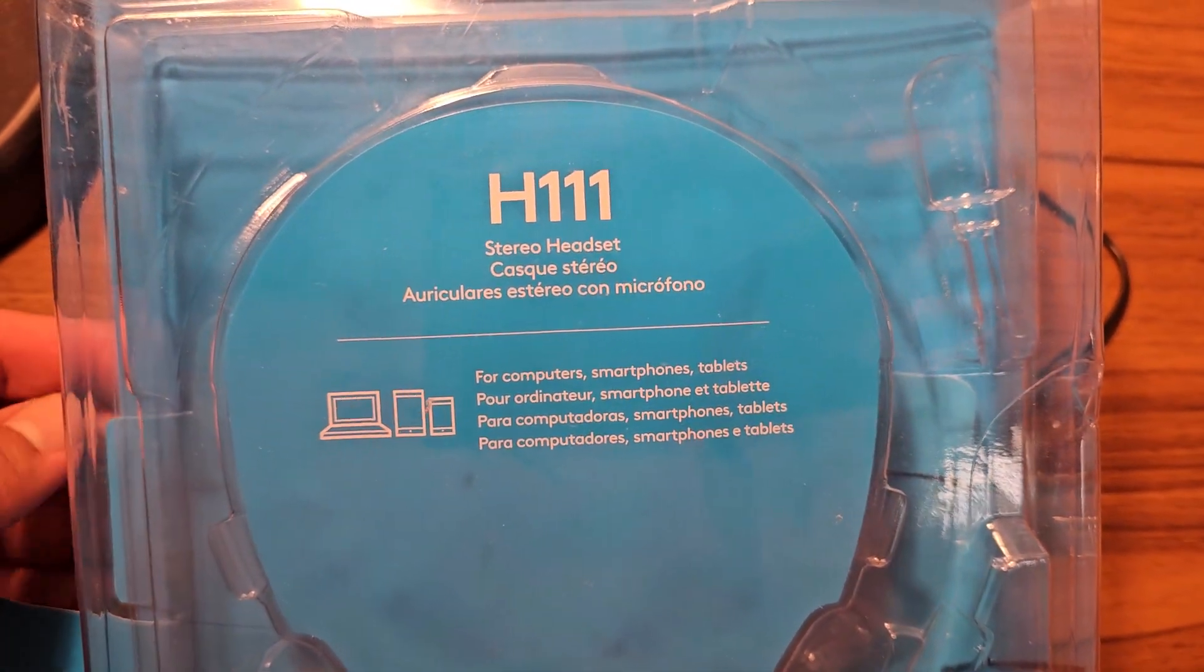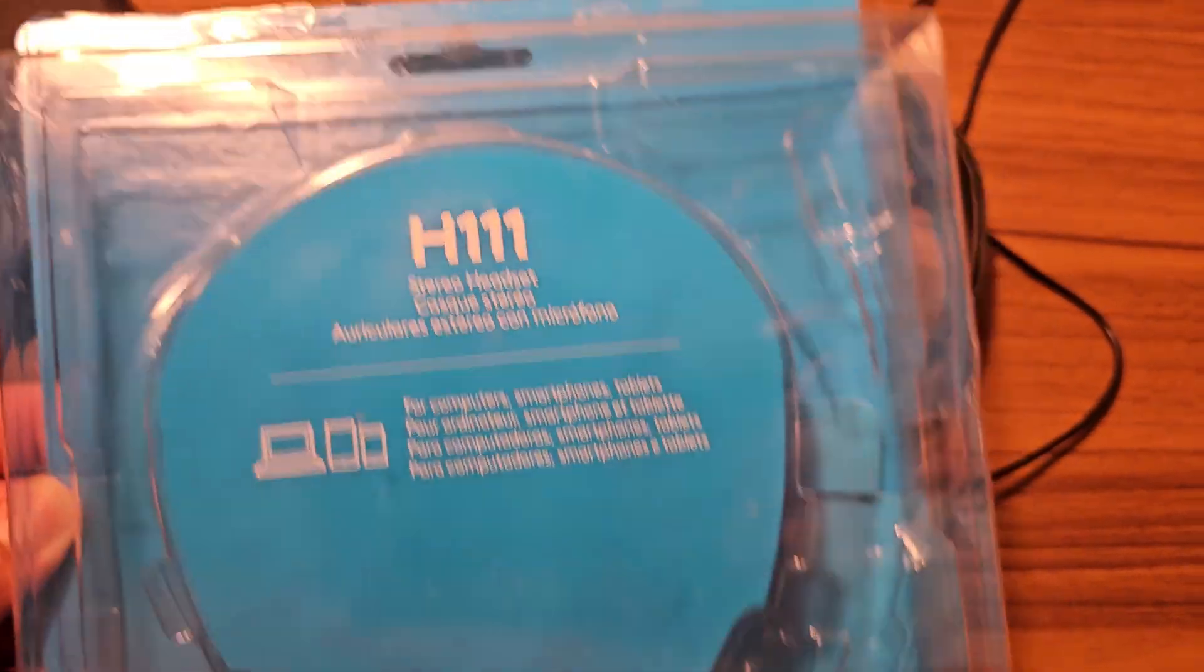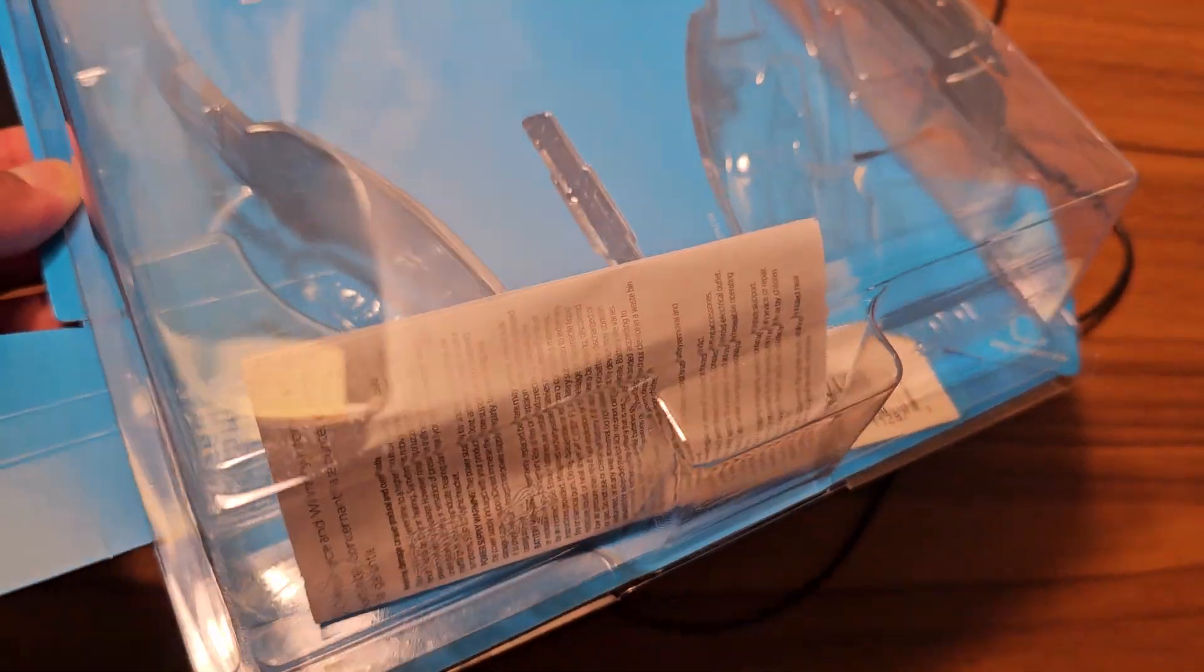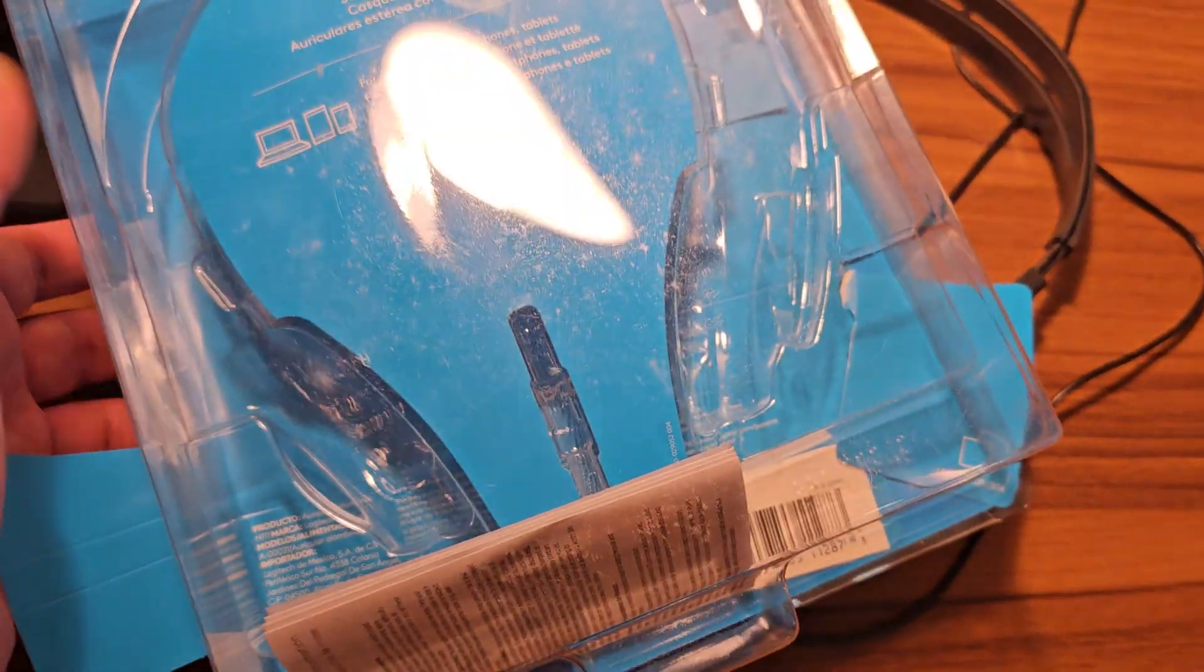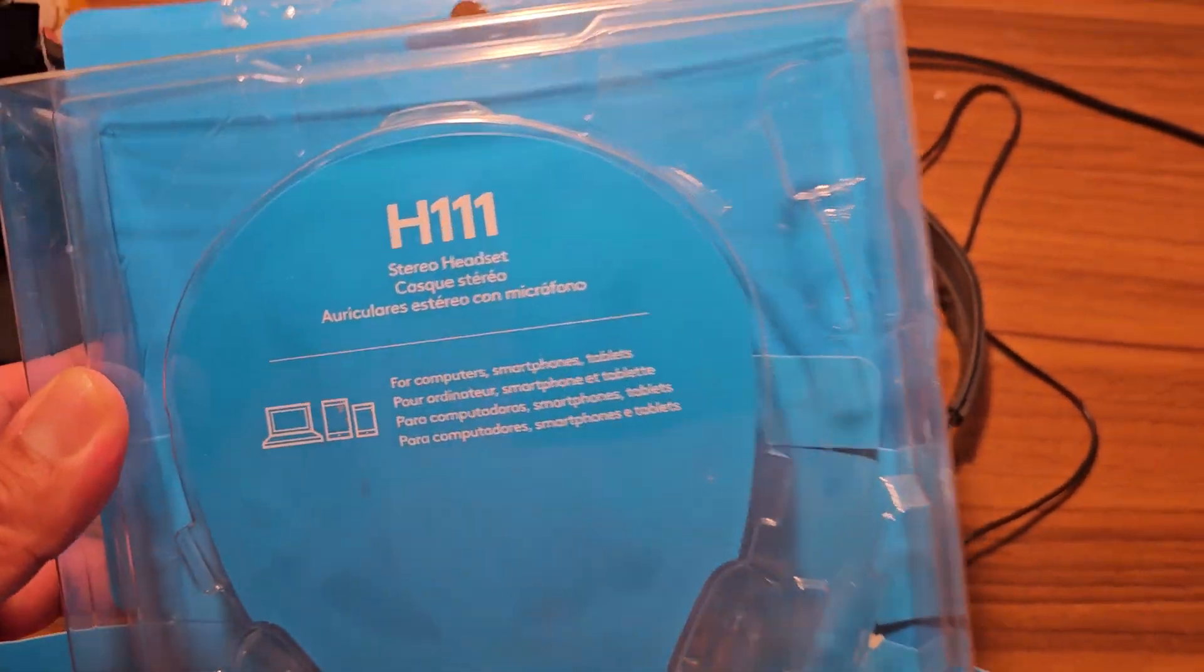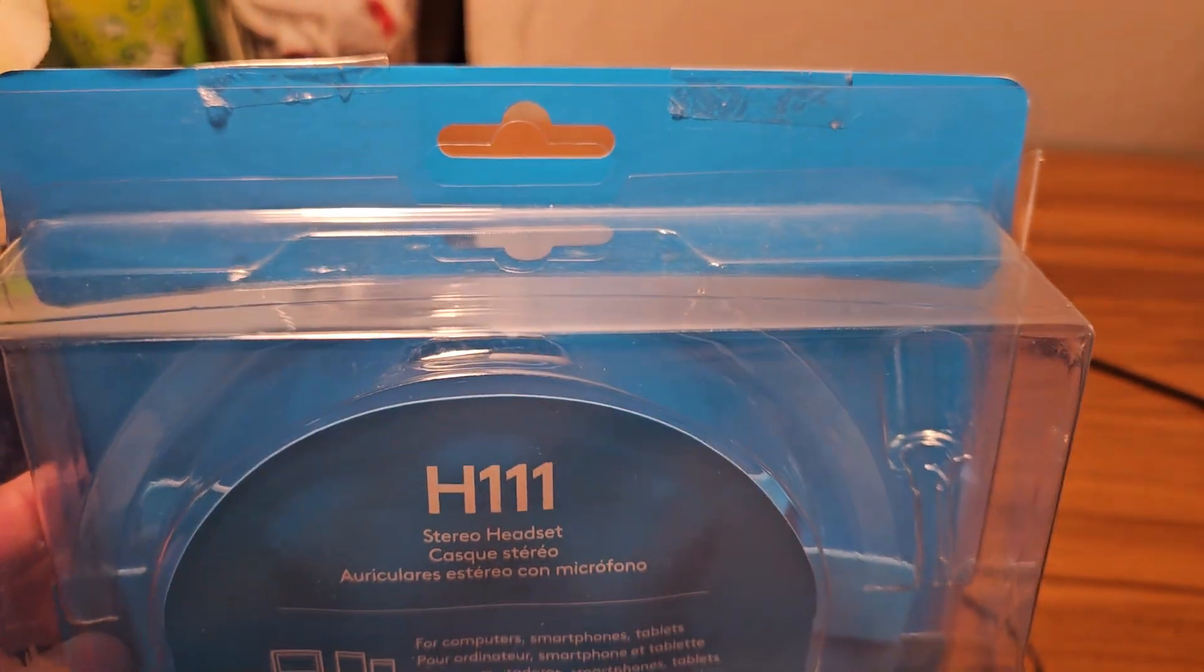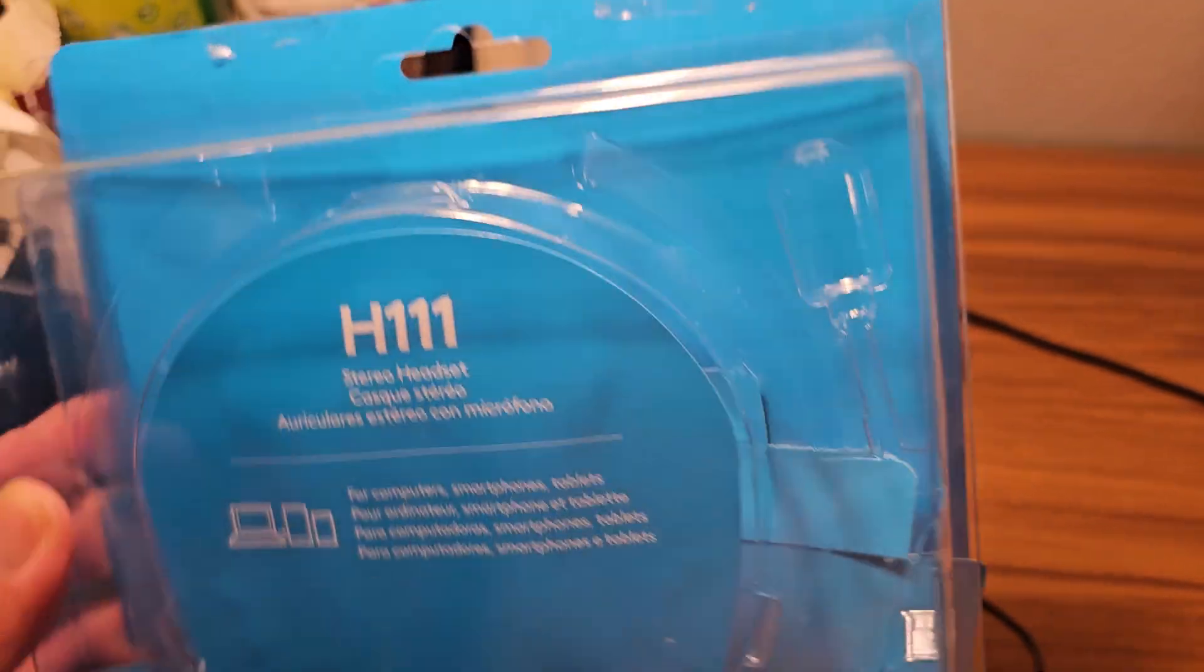And this is the box. Nothing much comes in the box apart from the earphones. Some user guide and whatnot, but you don't need that, I guess. It's just pretty much you open the box and you connect it and that's it.